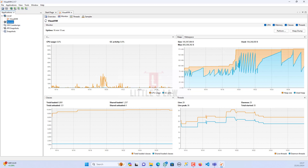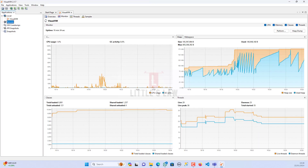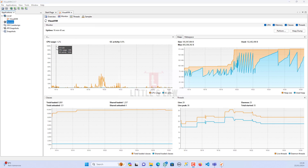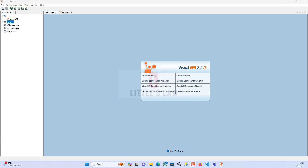To start VisualVM: extract the zip file, go into the bin folder, and run visualvm.exe. For the first time you will get a license agreement — once you click Agree, you won't see it again from the next time. Once you start VisualVM the window opens. It is divided into two panels: the Applications window on the left and the Start page on the right.